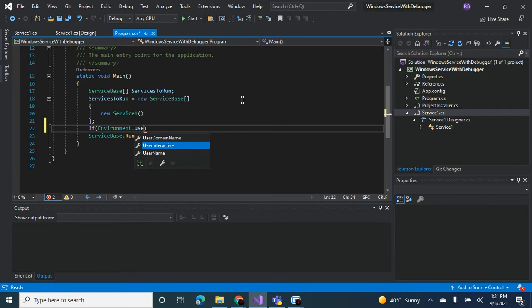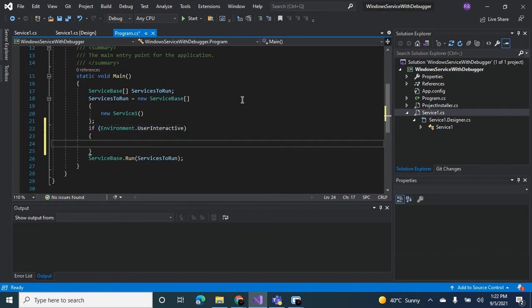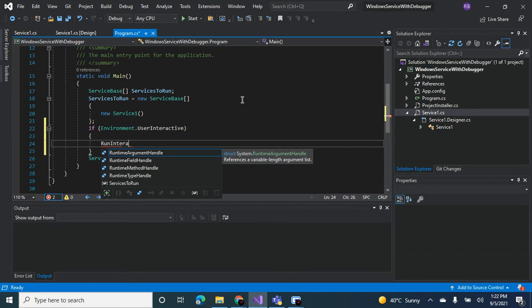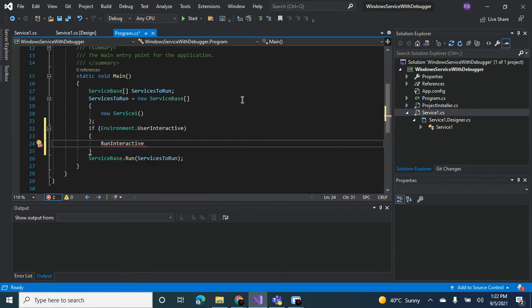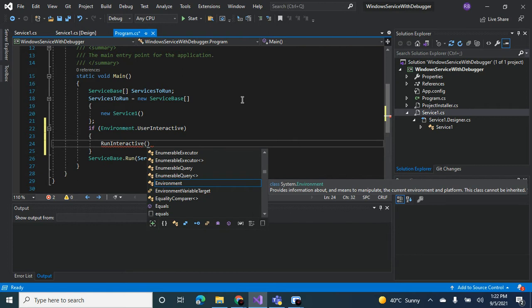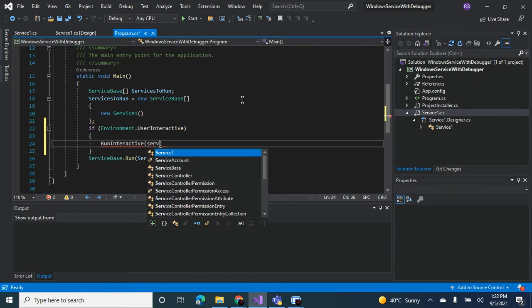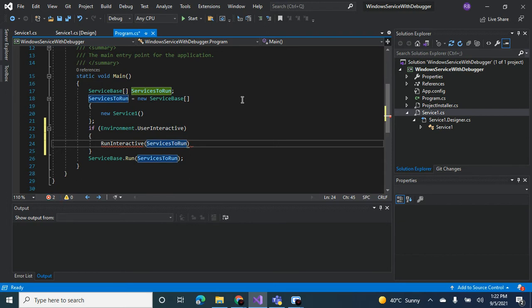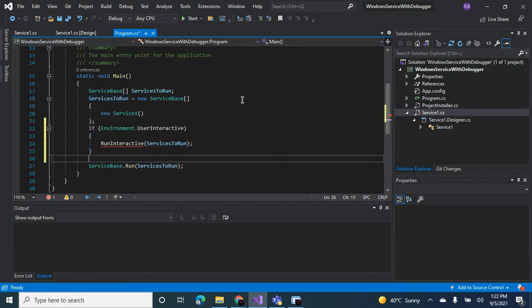So what we can do is we put in a condition. We check if the environment is user interactive. So if it is, then only do we start the debugging on interactive. This is a method that we'll be creating and we pass in services to run. And we put in an else condition here.